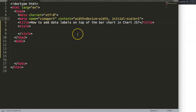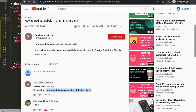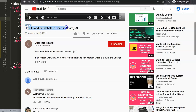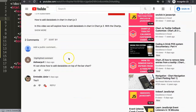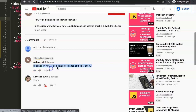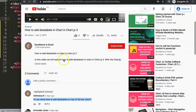How to add data labels on top of a bar chart in Chart.js? This is one of our viewer's questions. The viewer was watching one of my videos about how to add data labels, and Aishwarya — sorry if I don't pronounce your name well — had a question: how to show the data labels on top of a bar chart. That's what we're going to do here.